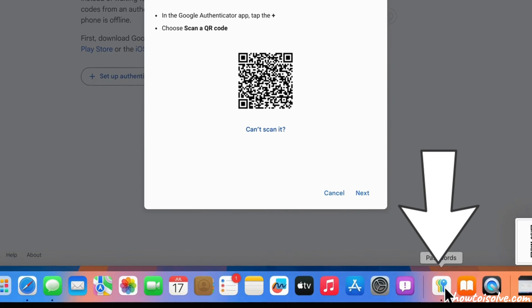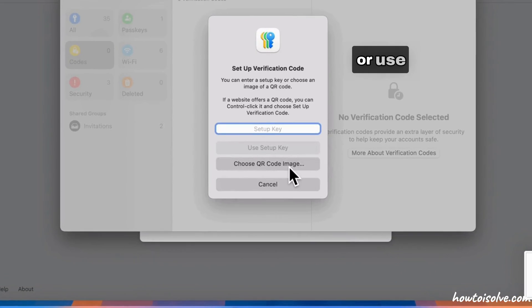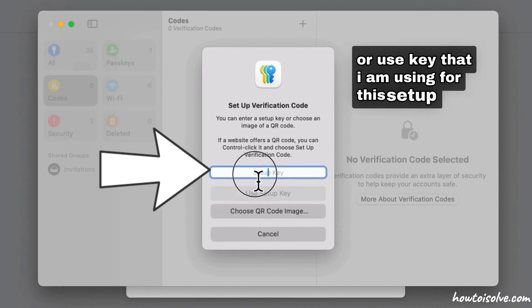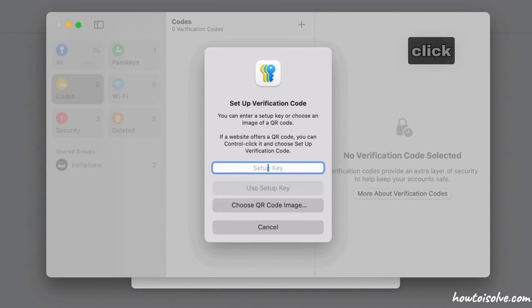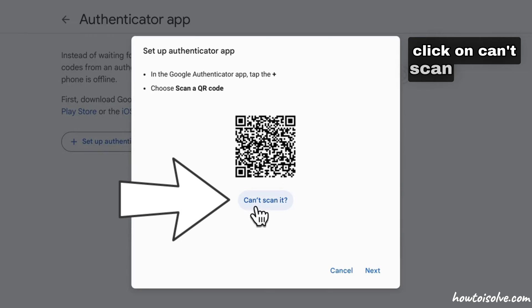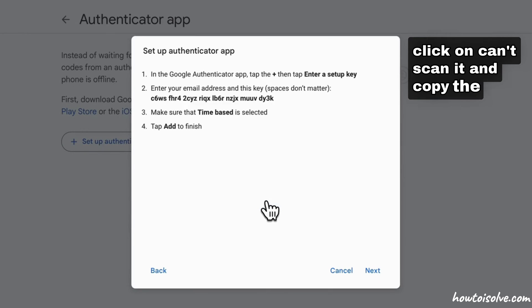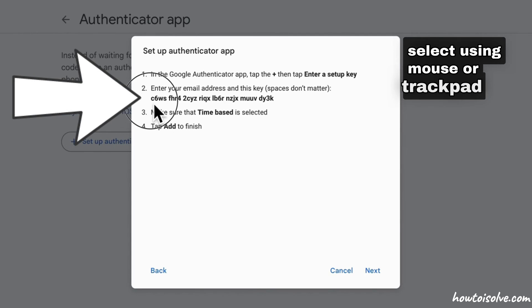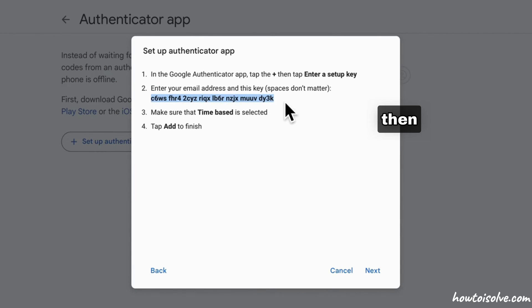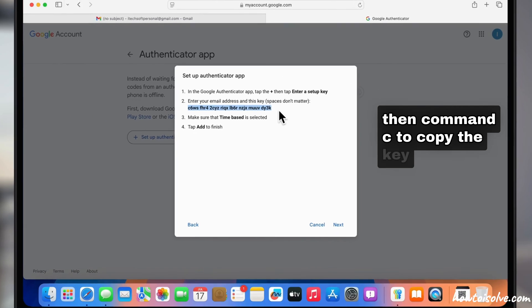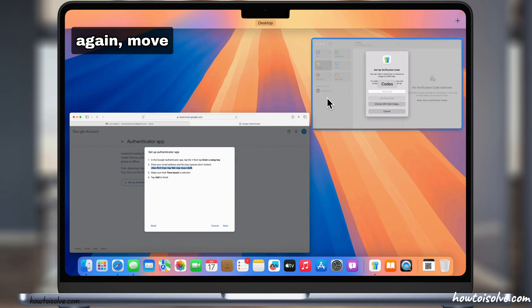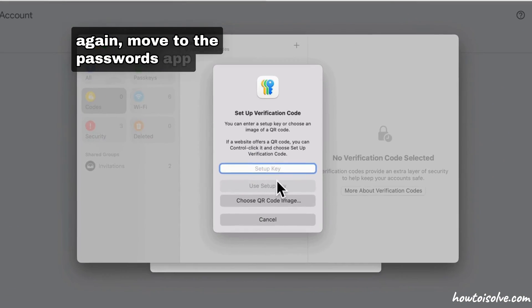For this setup, I'm using the key method. Click on 'Can't scan it' and copy the key by selecting it with your mouse or trackpad, then press Command+C to copy. Now move to the Passwords app.